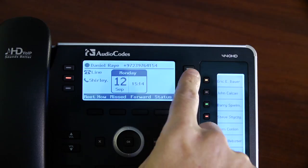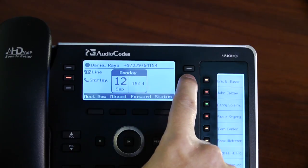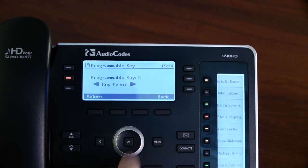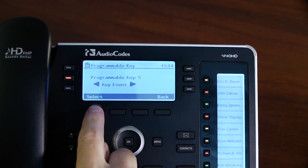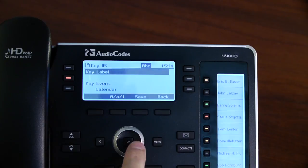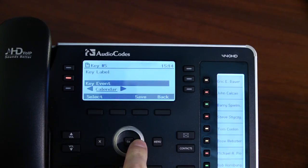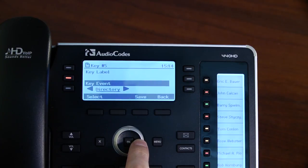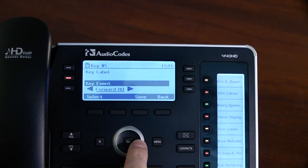Long press on the soft key and select the key type, such as calendar, missed calls, received calls, dialed calls, directory, DND all, or forward all. Now let's add the calendar.